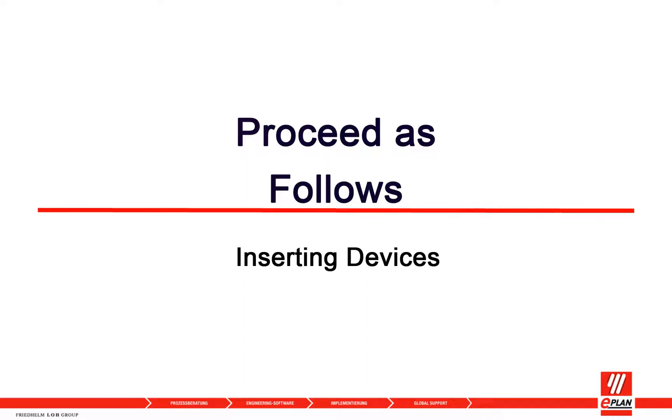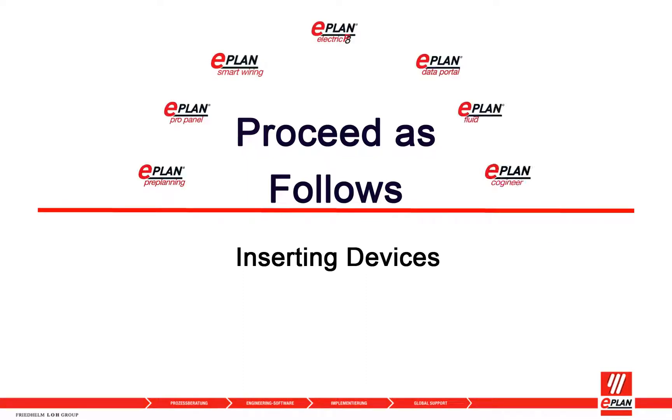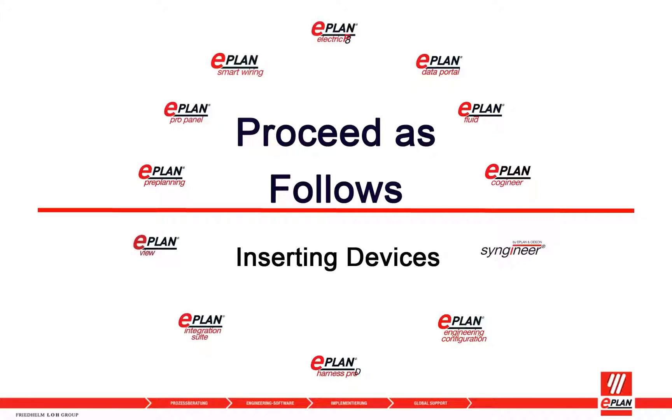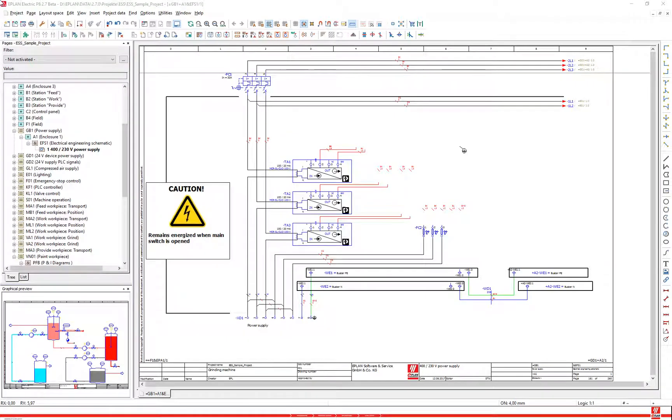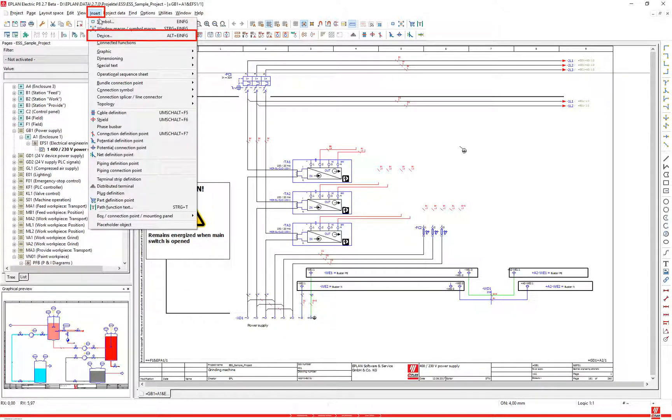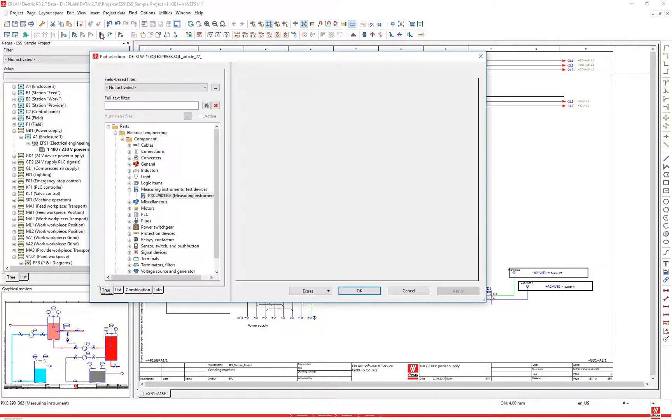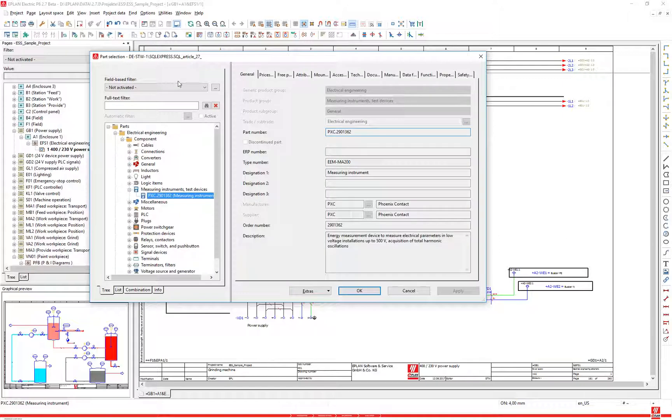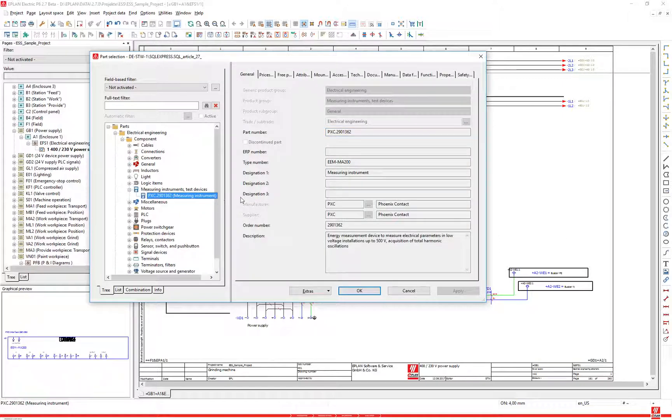The functionality 'Insert Device' allows you to insert the graphical representation, the part, and all the functions of a device into the project in a single action. Select the menu items Insert Device, select a part in the part selection dialog, and click OK.